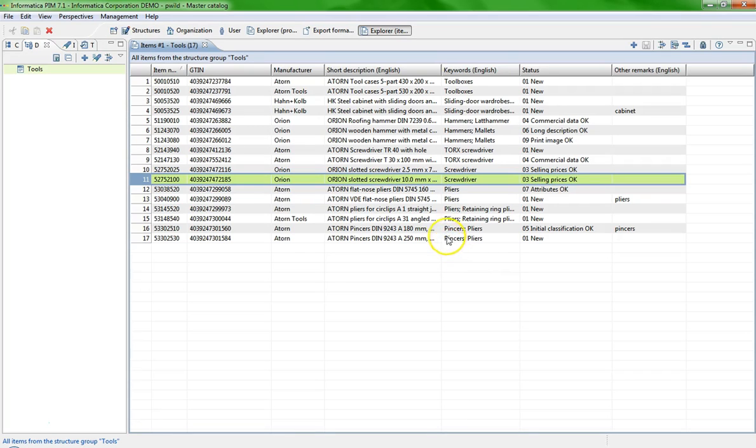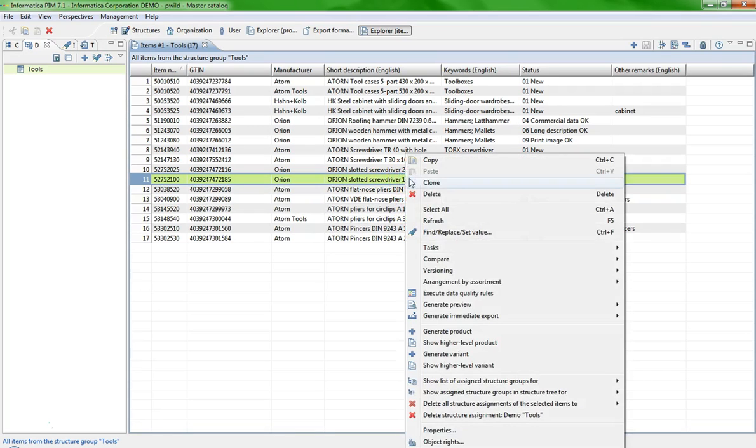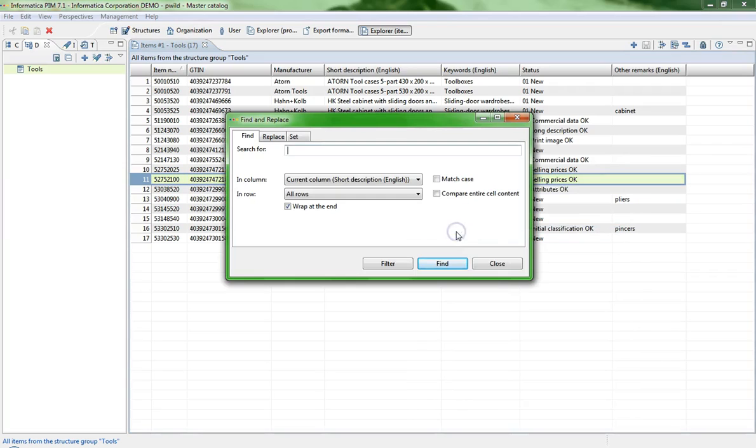Second one is simply a right mouse click on the item list and then choose the entry Find, Replace, Set Value in the context menu.